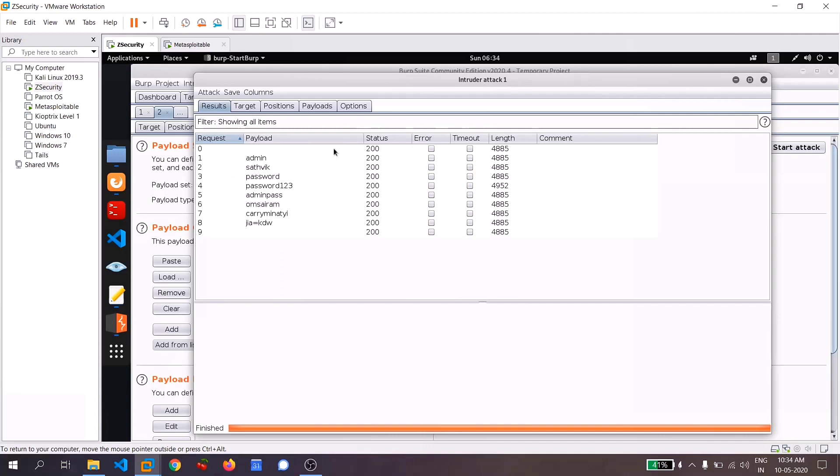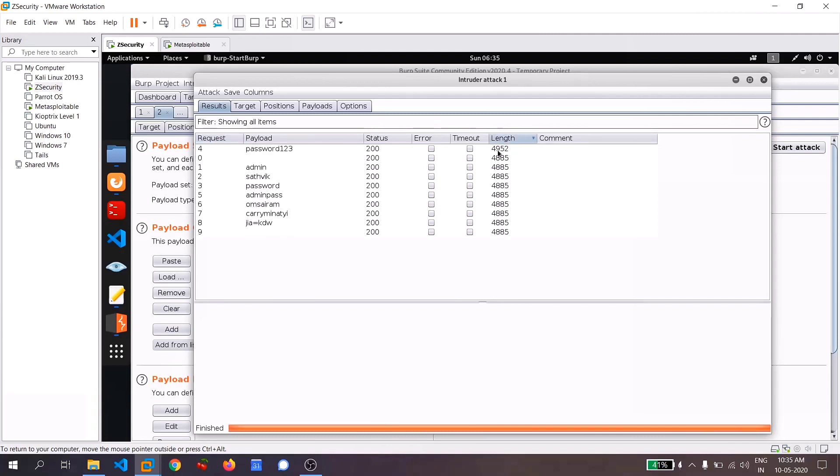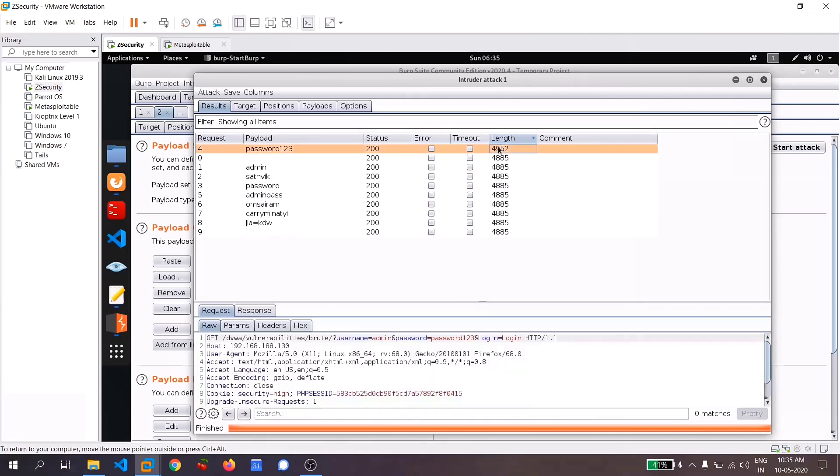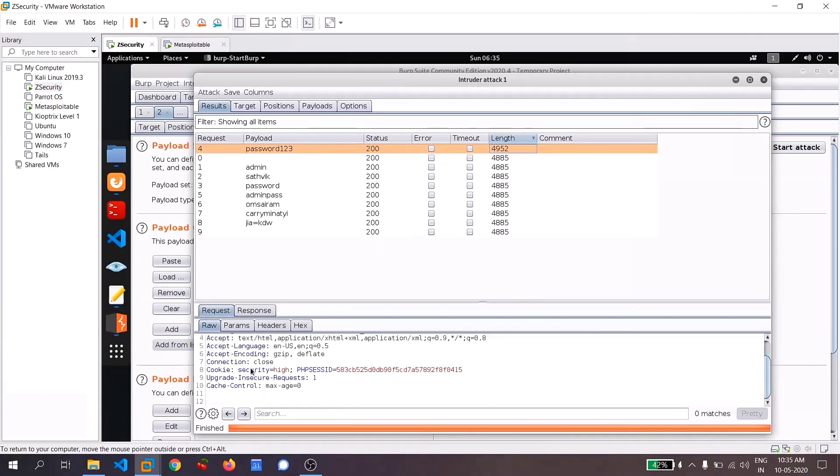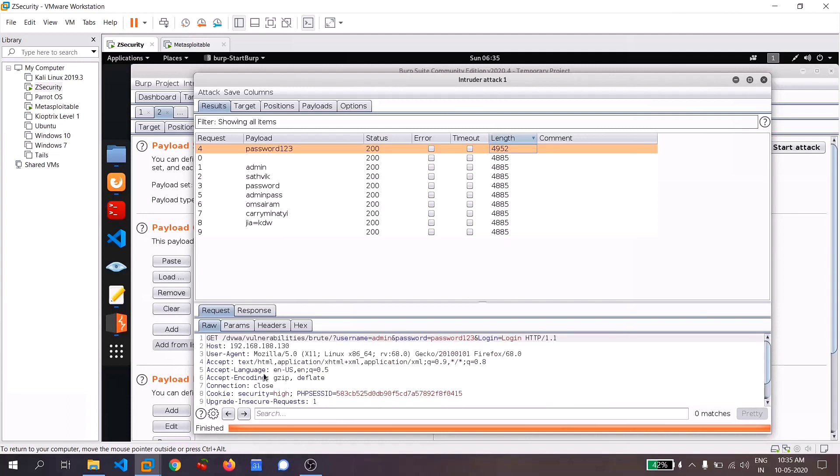And here you need to mainly focus on the length section and you need to select the payload, which has a different length. Let me sort it. Let me click on the length section and you can see this is the payload which is having the different length and you can see at the bottom of the request.